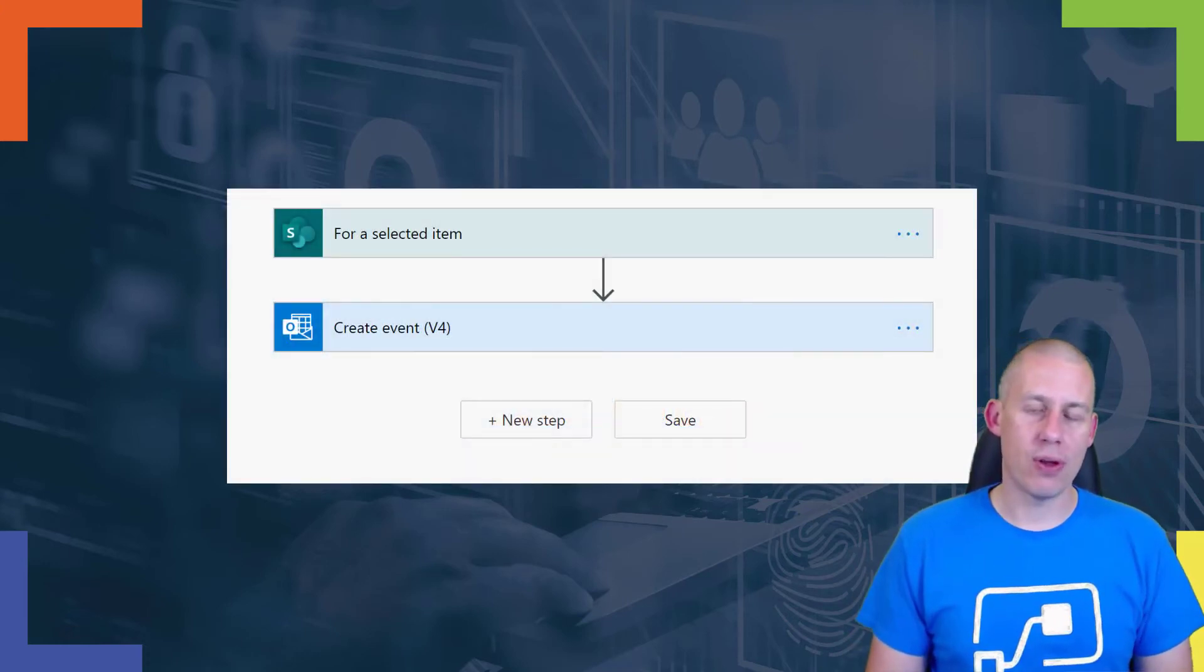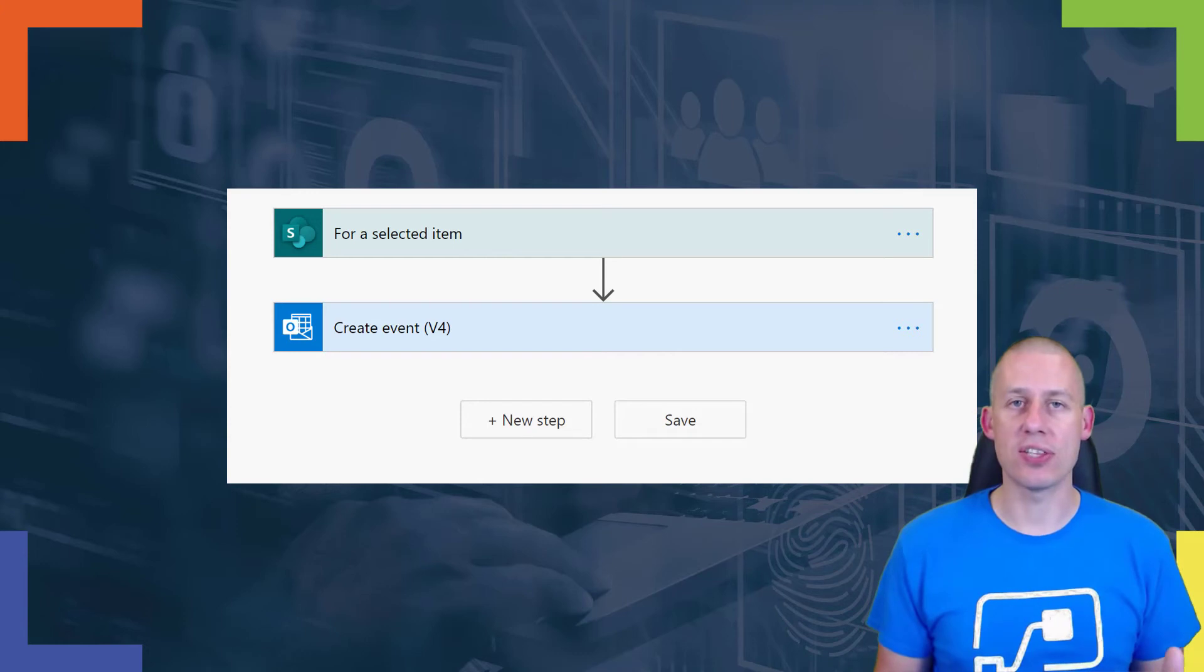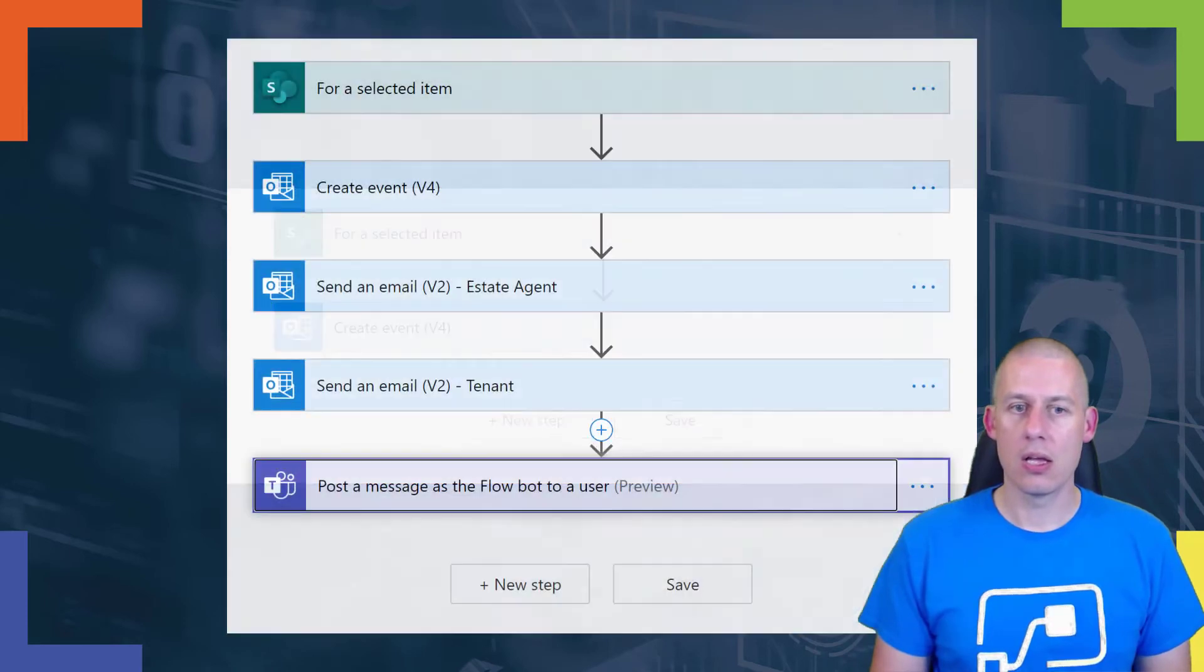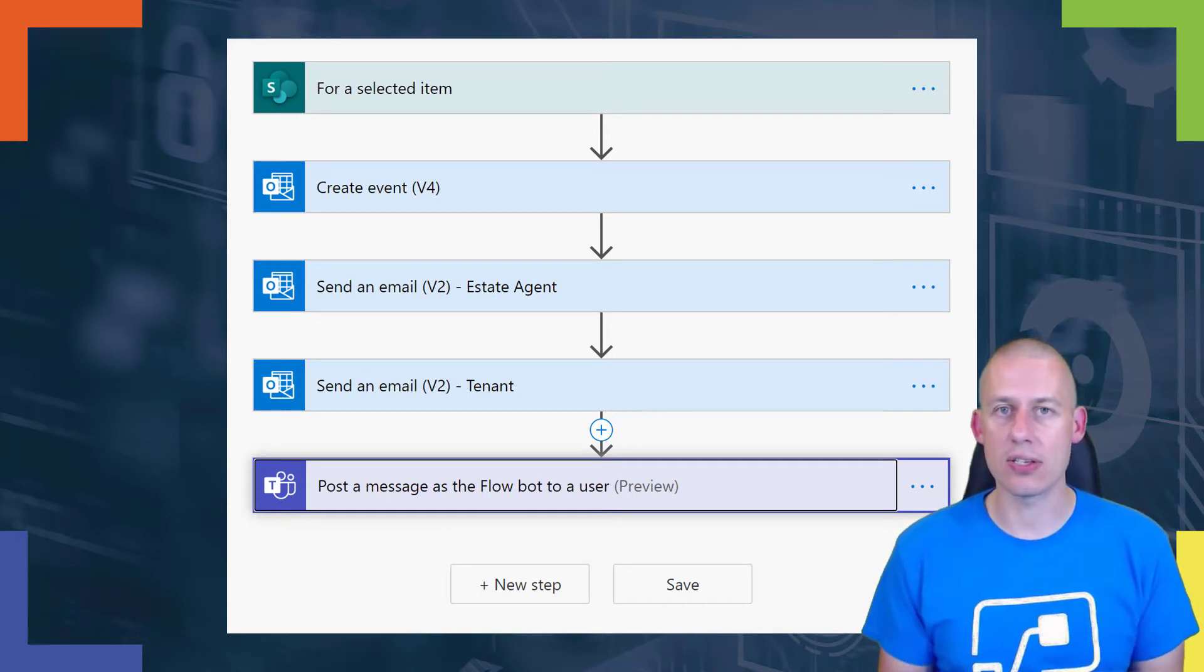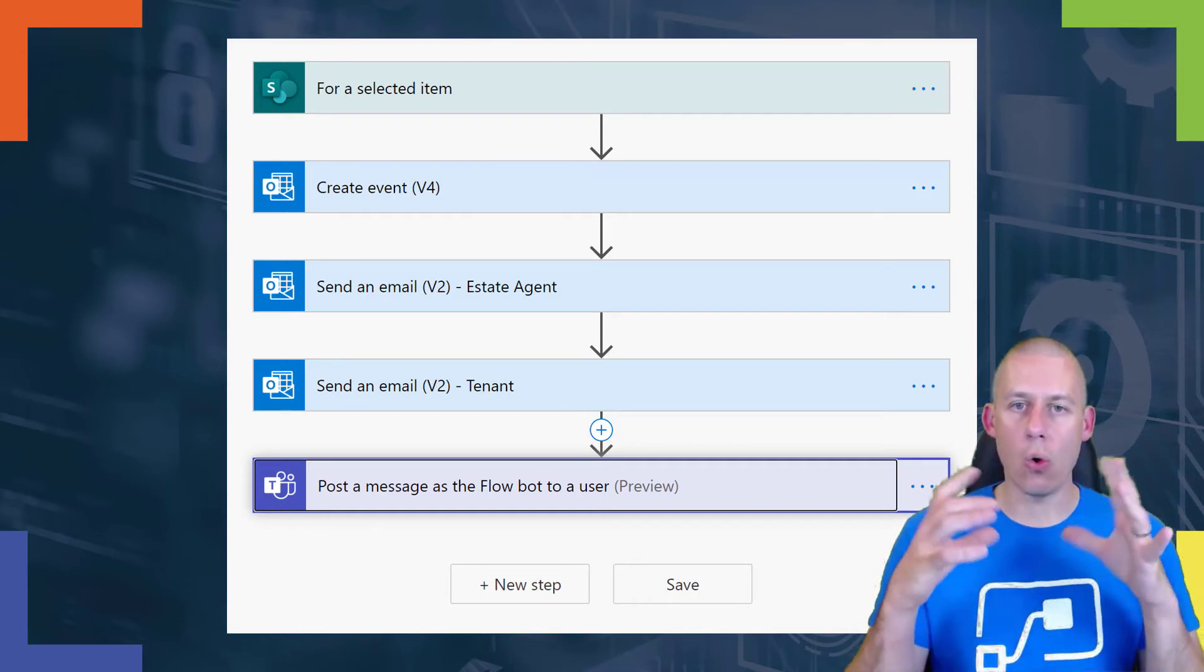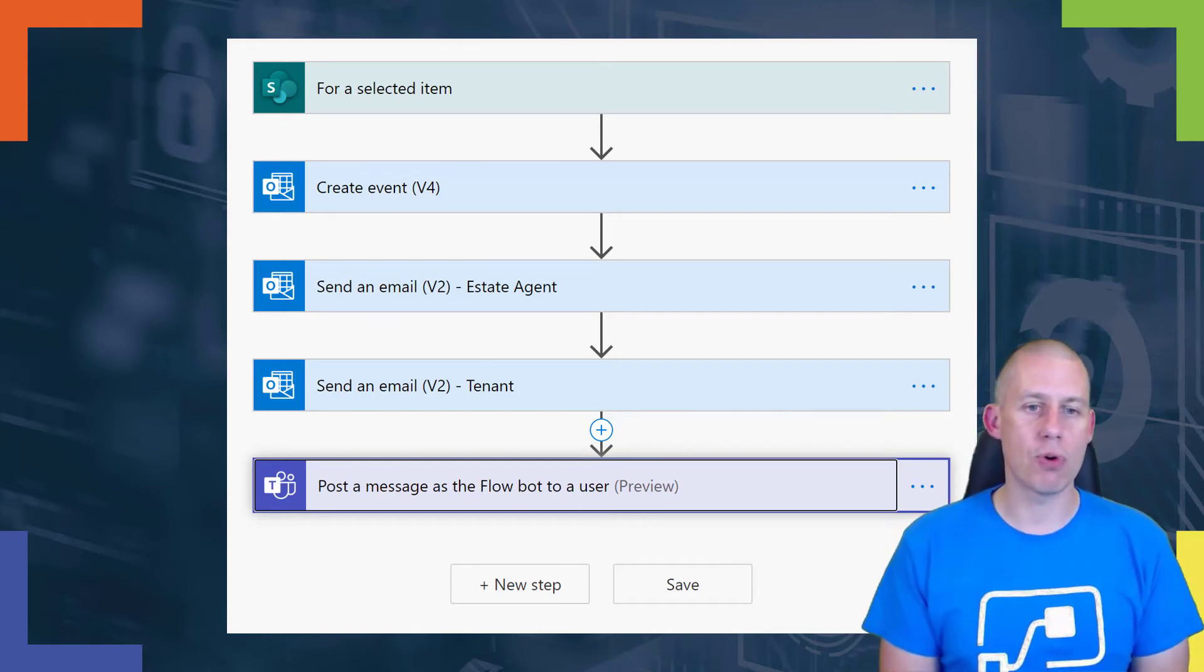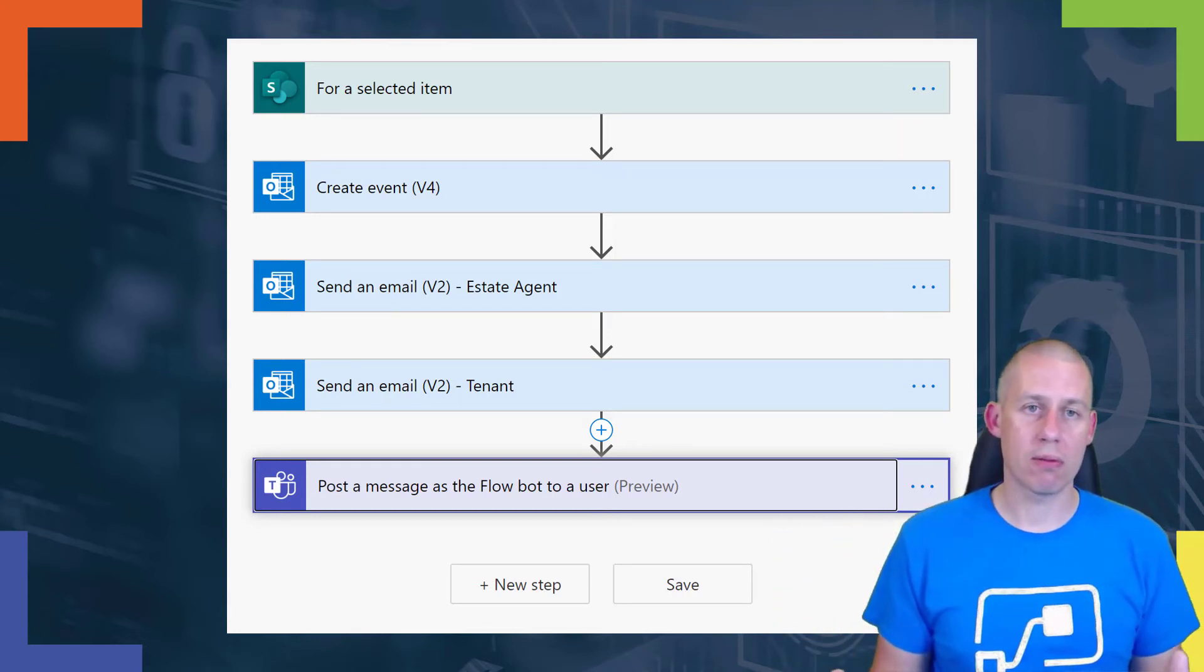So let's build this flow. I have a trigger which is for a selected item. Step one is create an event, and I've just used the create an event action from the Outlook connector. I then expand that out with my other section. Part two is add the send an email V2 to the estate agent and to the tenant. Step three is add the post a message. So now I've got all the constituent parts. As I've added each part in, I've tested it, so I'm quite happy that all this is running through. And then I get to a point where I've now got my flow running, but I can then start to improve it.